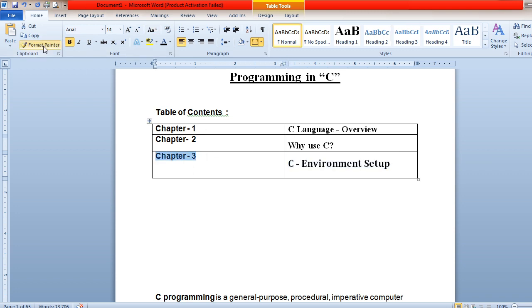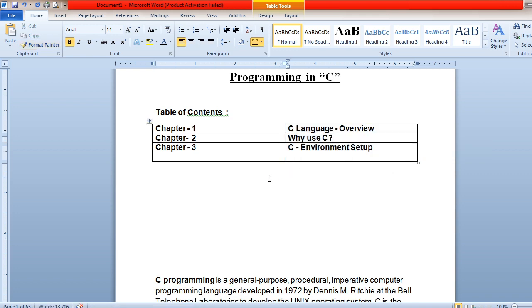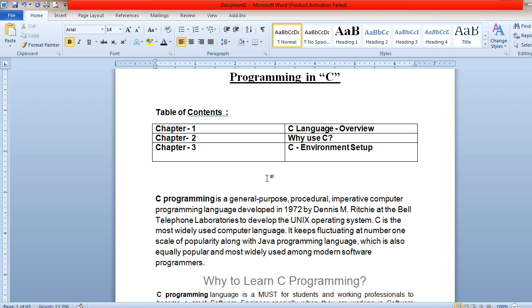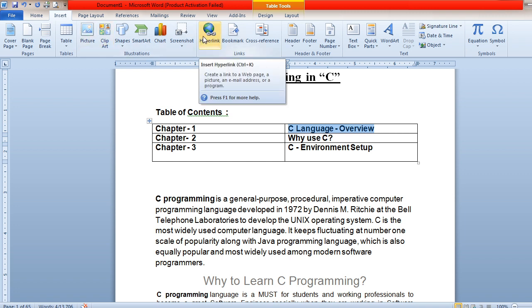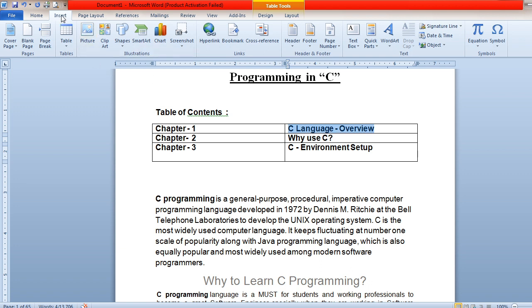Now to apply internal hyperlinking: step one, open an MS Word file. Step two, write the content. Step three, select the content on which you want to create the internal hyperlink — for example, select 'C language overview' in the table. Then go to the Insert menu and click on the Hyperlink option.